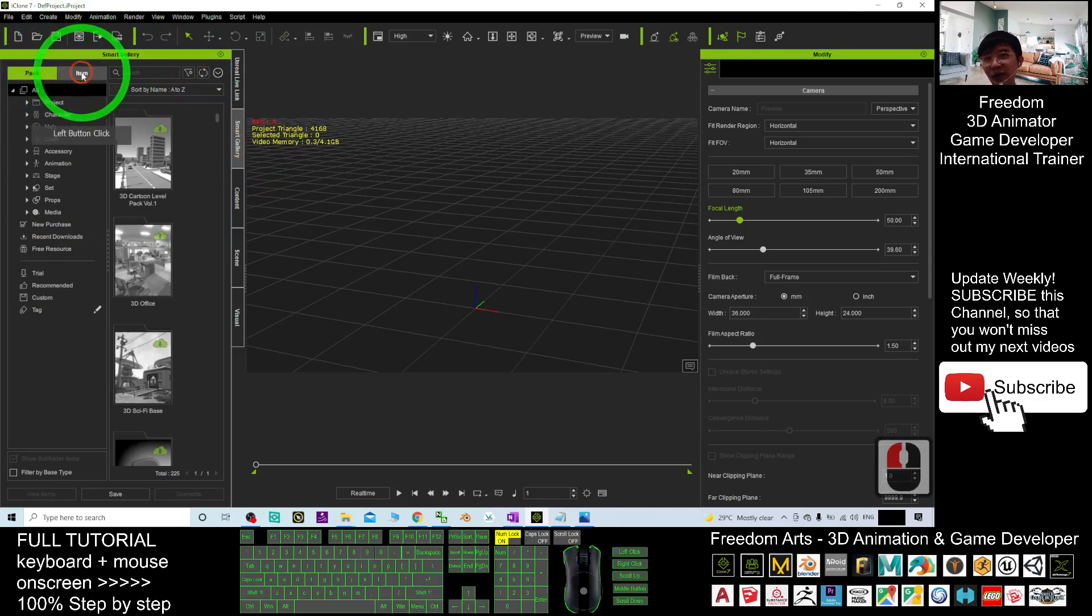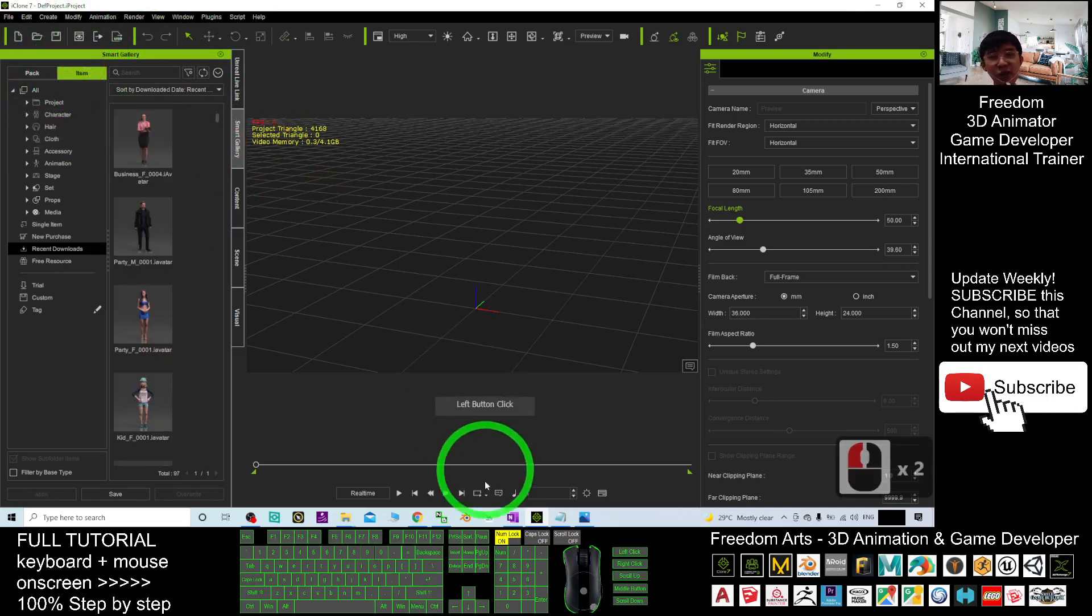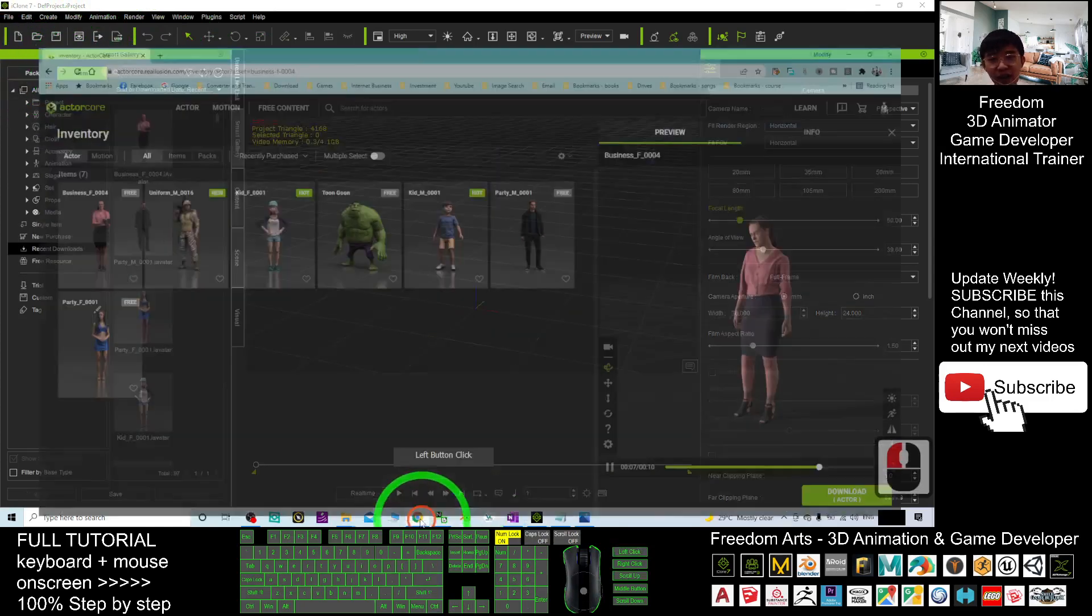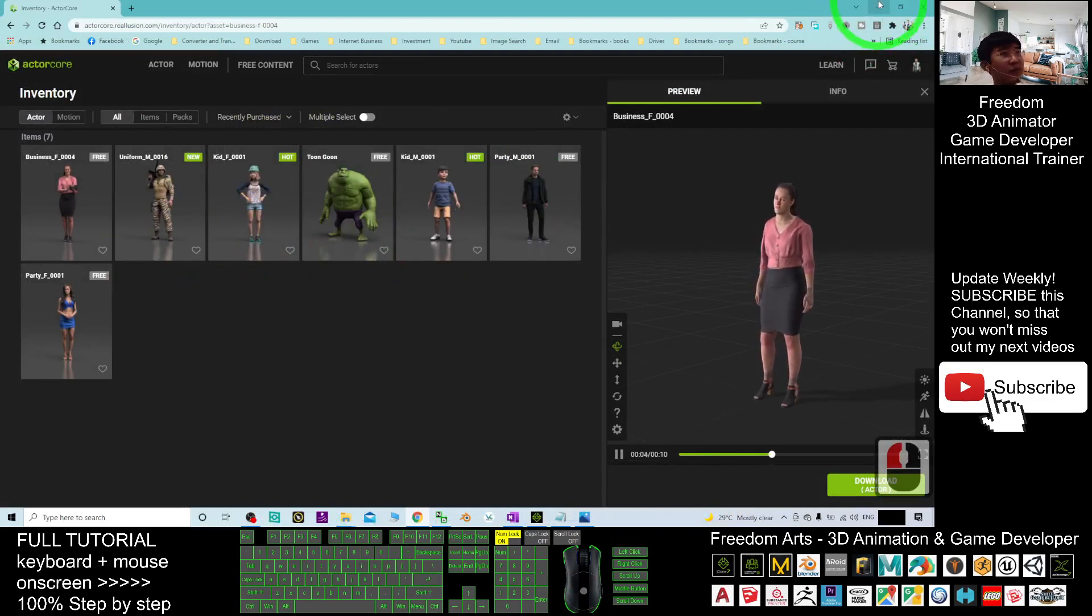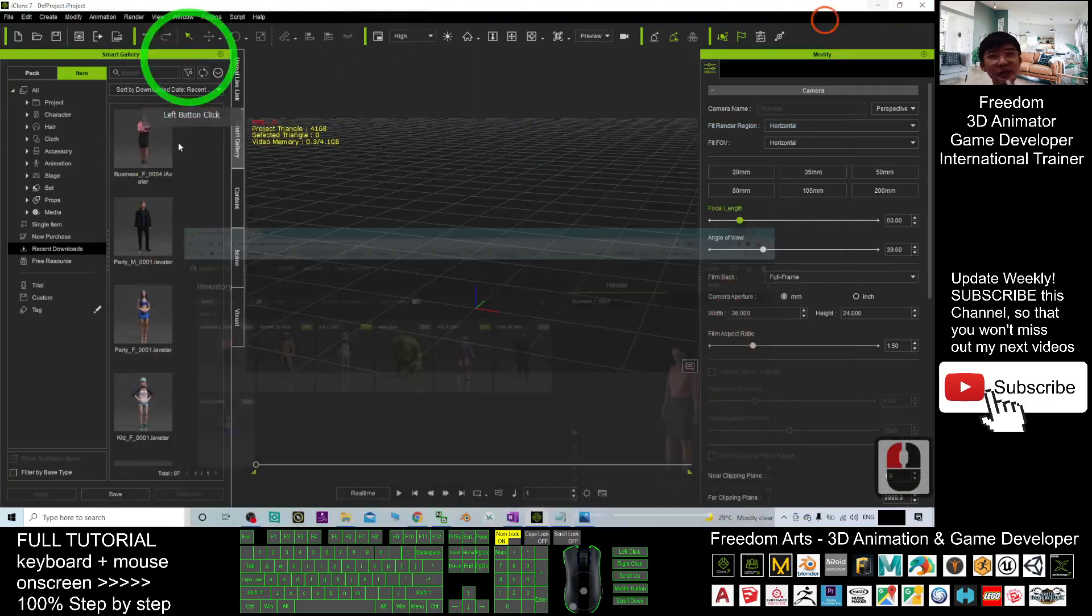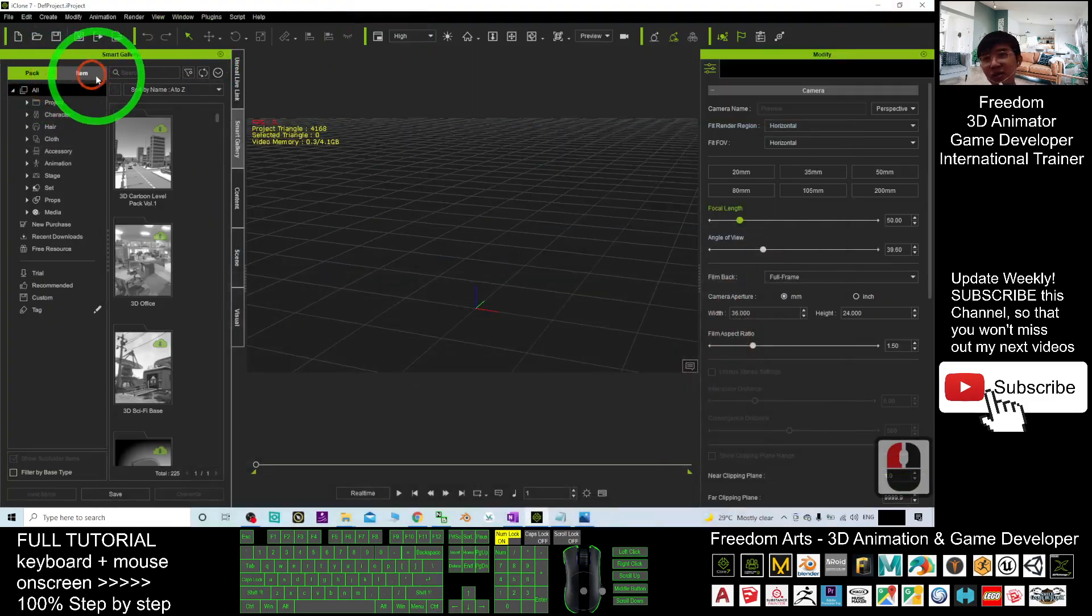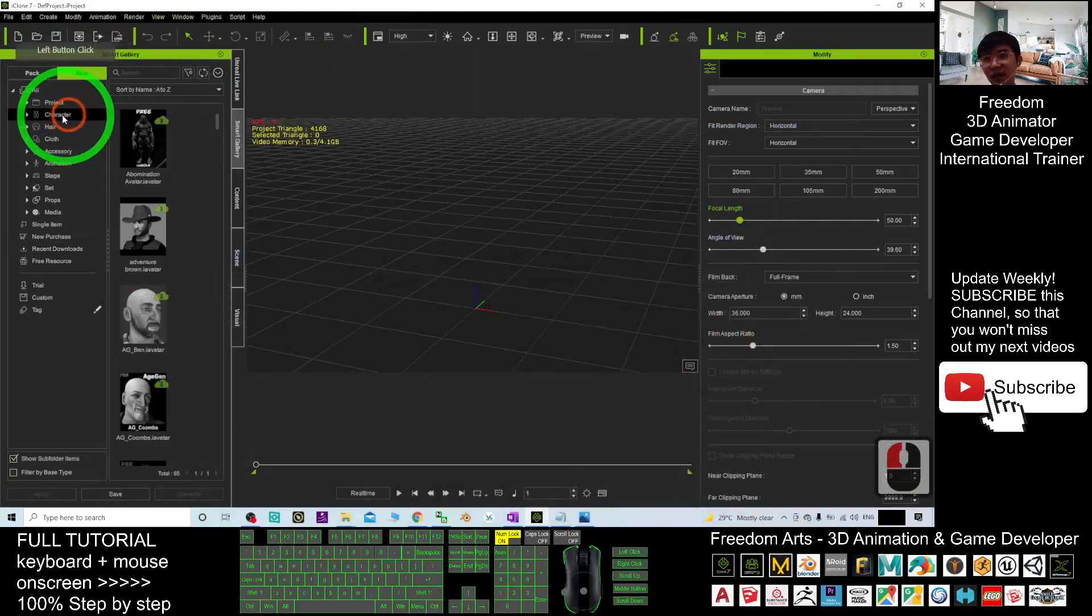You have the pack. You have the item. Of course, for any of the actor called avatar, you will download it as an item here. So choose item. Then, go to the character.